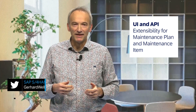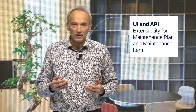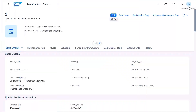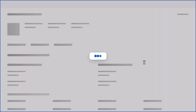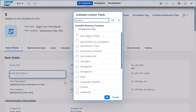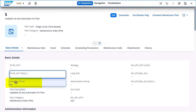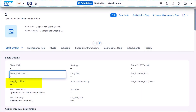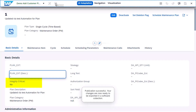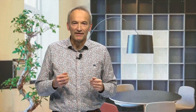First up, our Manage Maintenance Plans and Manage Maintenance Items apps now offer the option of UI key user extensibility. This new feature allows you to tailor the apps to your specific business needs by adding custom fields. This means you can now report, filter and search for maintenance plans and items based on these custom field values. In addition, you can also extend the standard OData APIs for maintenance plan and maintenance items by enriching these APIs with customer fields. This provides more flexibility and makes you work more efficient as a maintenance planner.